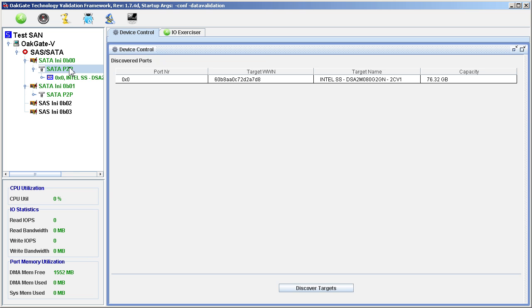An 80 gigabyte Intel brand solid state drive is attached to port 0B00. A 300 gigabyte 7200 RPM MaxStore hard disk drive is attached to port 0B01.